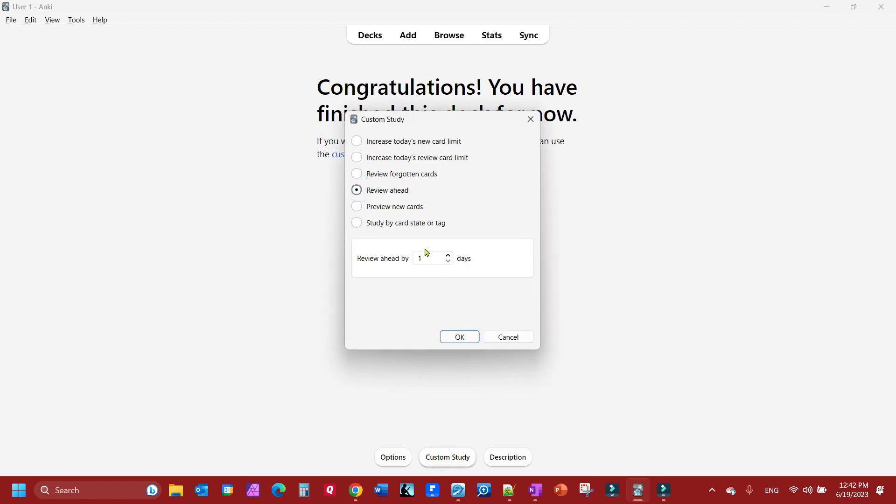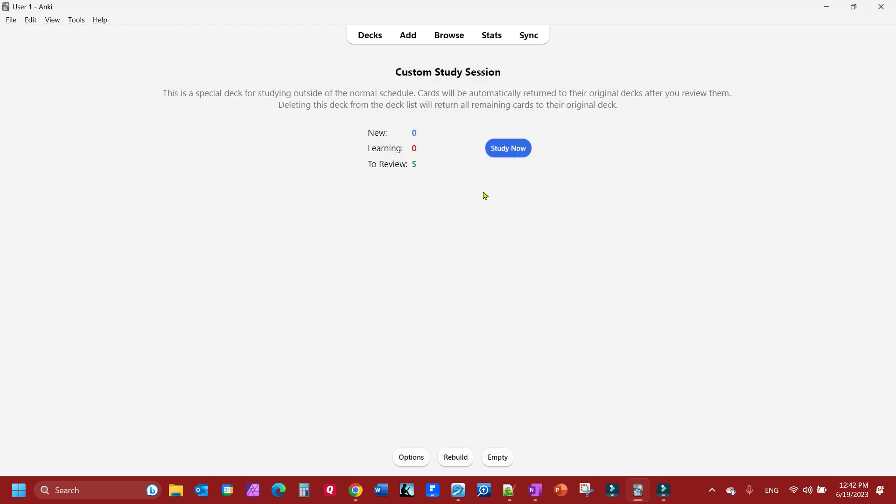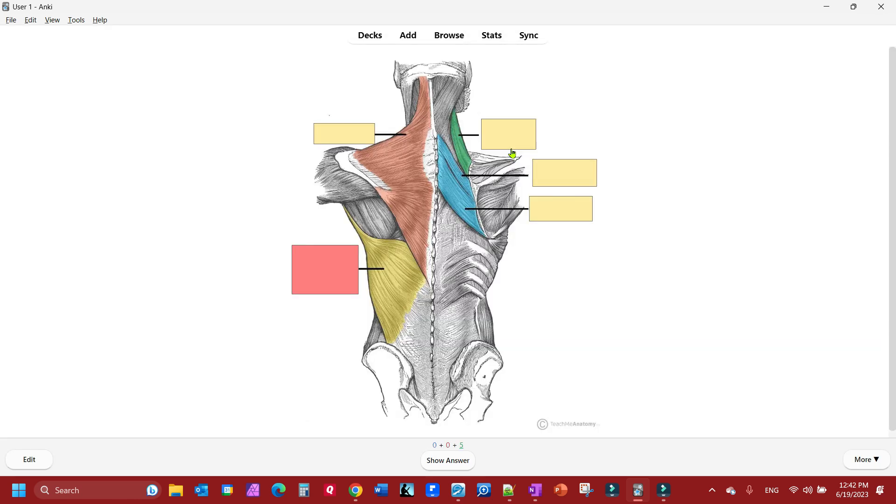It's going to say review one day ahead. Click OK and now you have your study now buttons. We're going to click study now or you can hit your spacebar. I'm going to use my spacebar here.